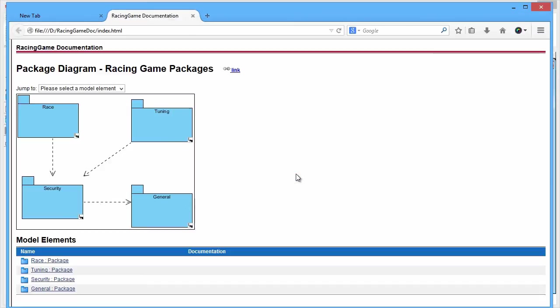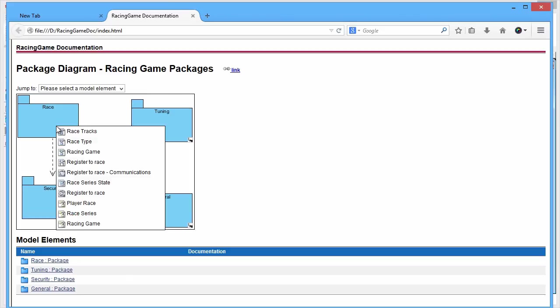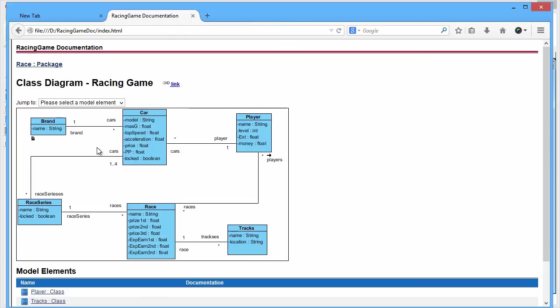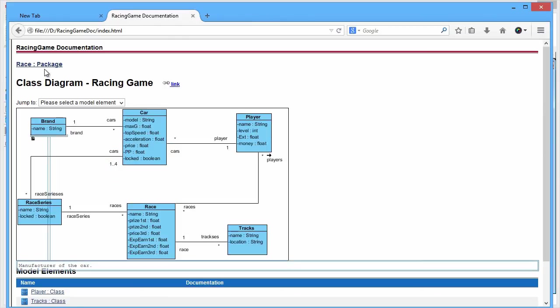And let's see the published result. You see the package diagram now, and you can click on the Race package and click the Racing Game. And you see the Racing Game class diagram, same as inside Visual Paradigm. You just need to click the top-left corner link to jump to the parent package.